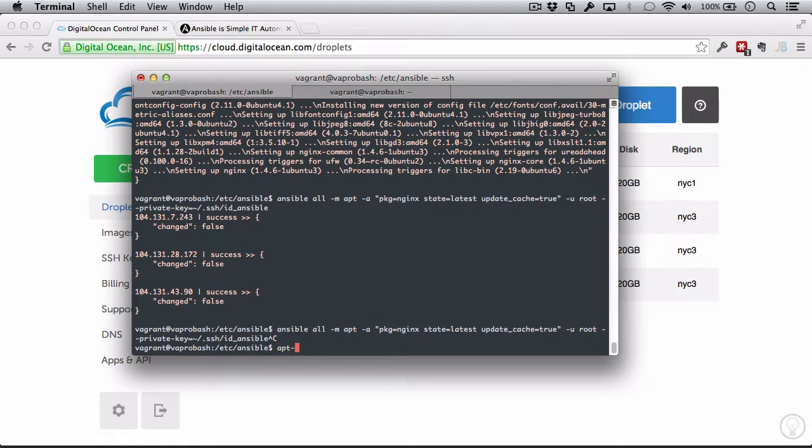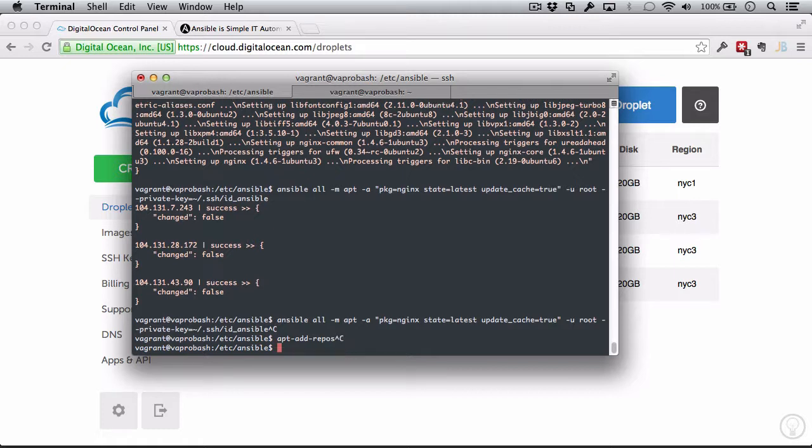So we might need Ansible to do something like add apt repository, and then add whatever repository the latest stable is, like a PPA nginx/nginx, whatever it happens to be.